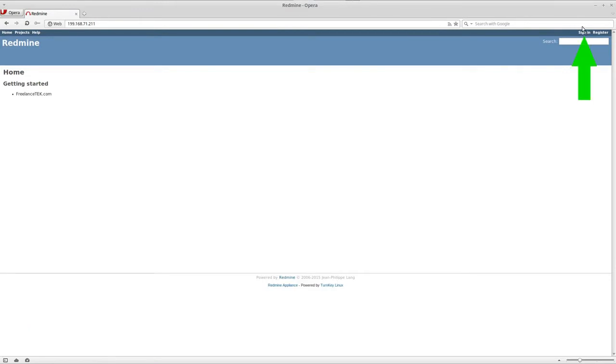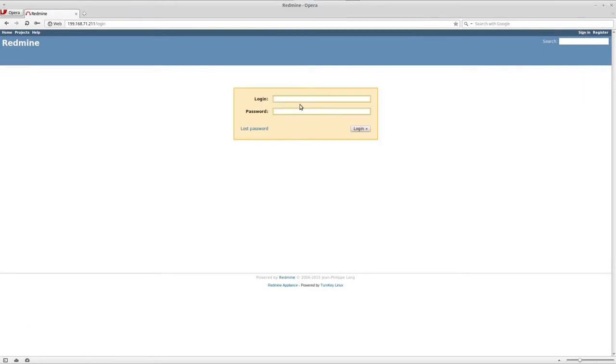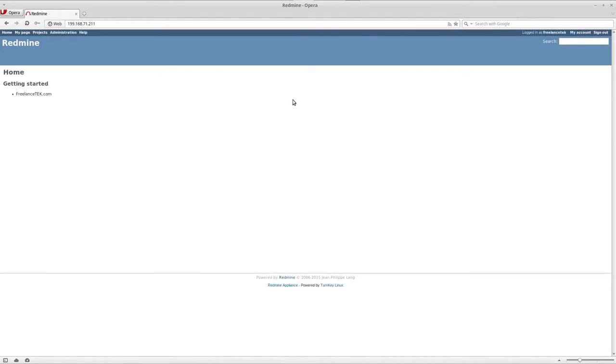Let's go and sign in. Okay, so we're signed in.